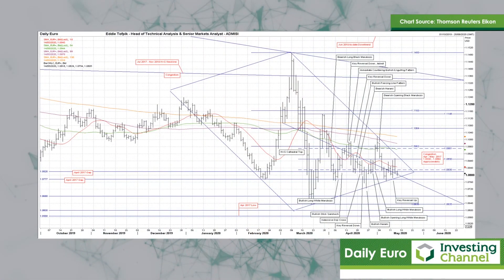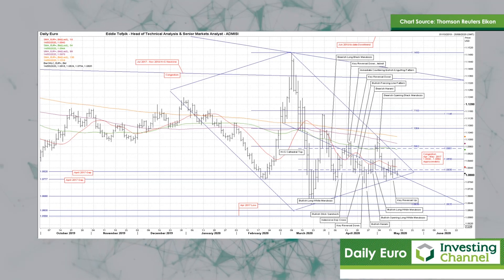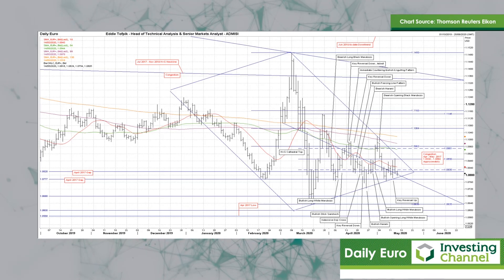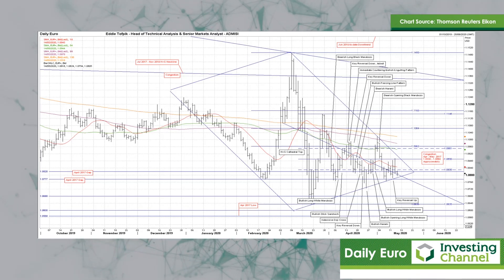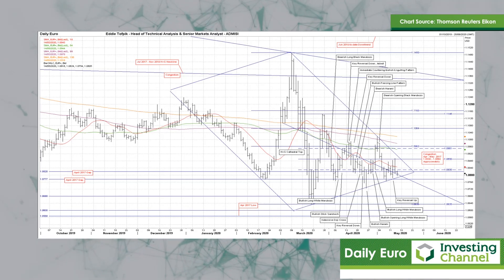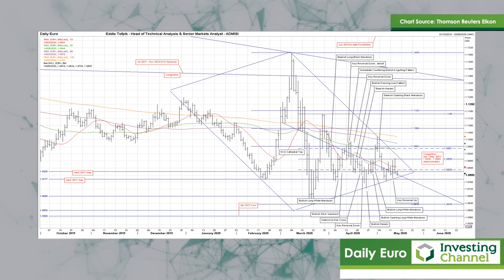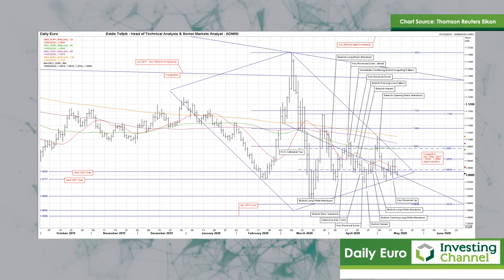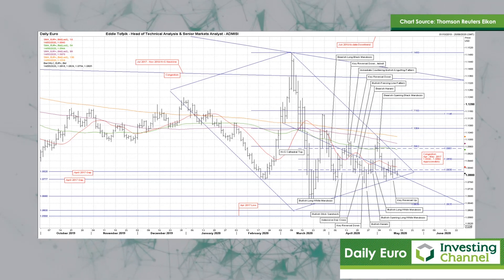Now if we look at this one, we had the elephant in the room yesterday — the key reversal up that pushed the market back up and out of the old gap, which is between 108.20 and 107.77, and over the neckline which is currently at 108.04 of March's Cathedral top.